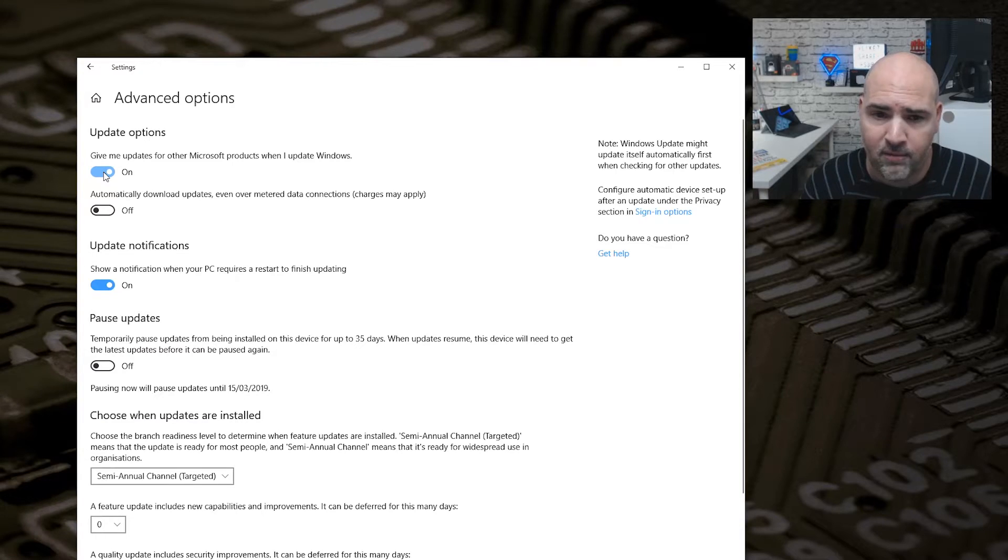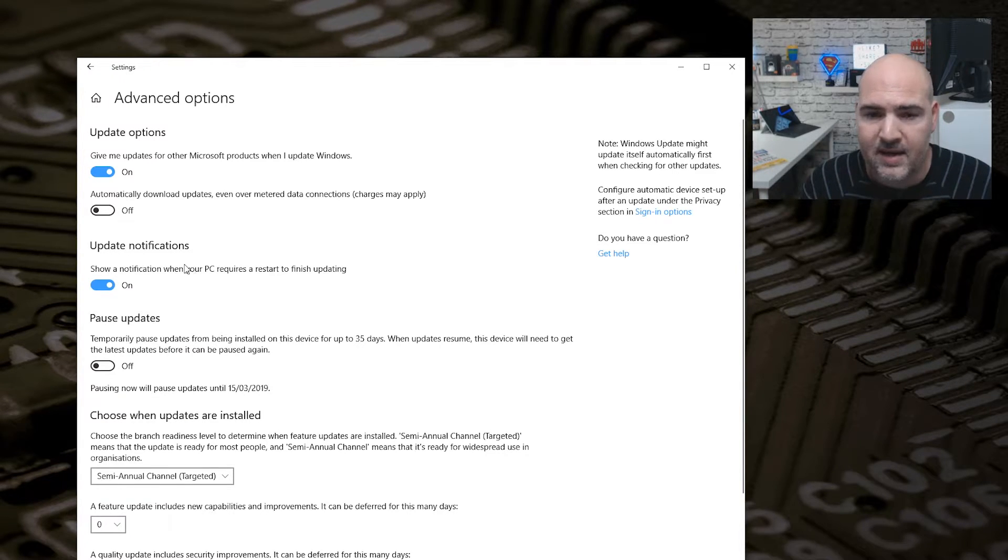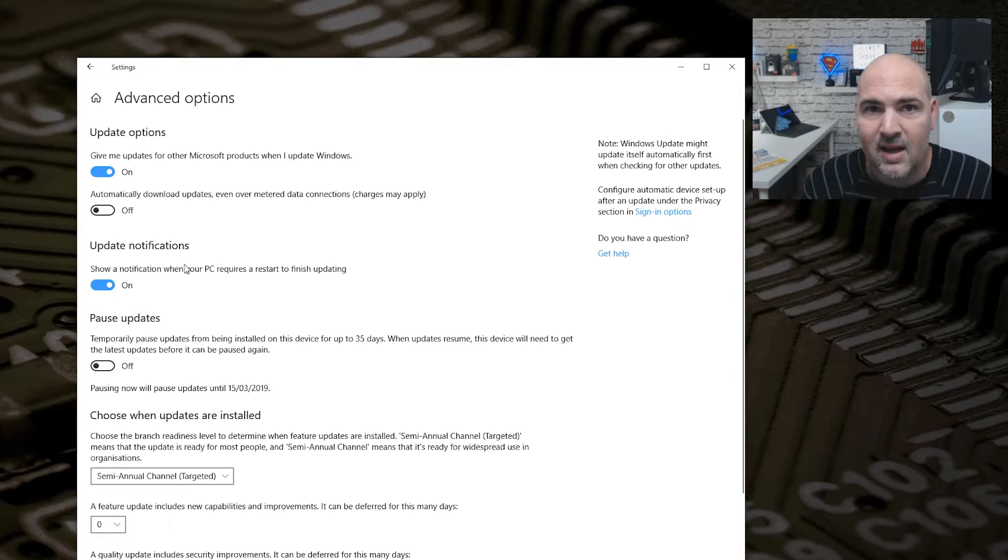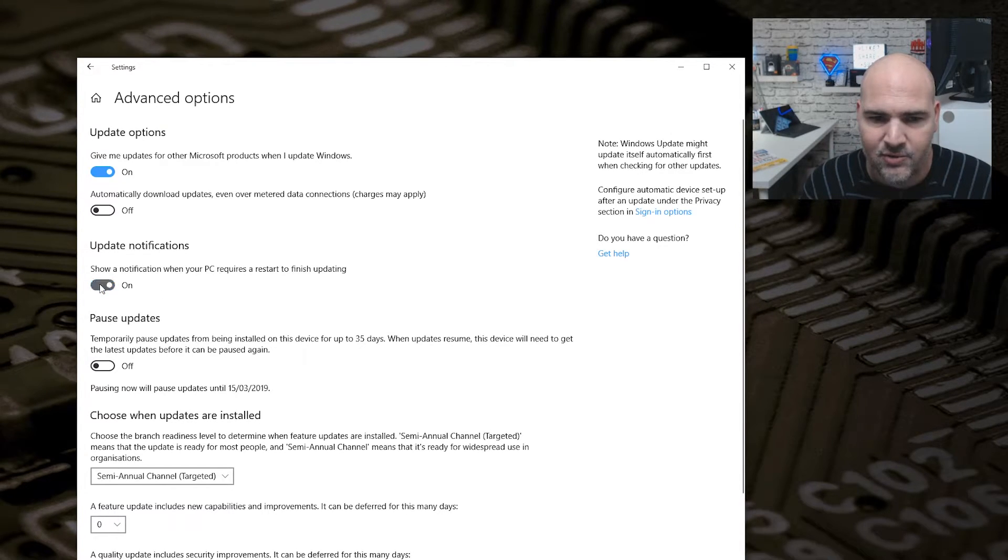Now, Update Notifications - this one can be a pain. At the moment, because I'm streaming this, I could get an update pop-up at any time, so let's turn that off straight away. So now we won't get any notifications to say that the PC needs to restart.